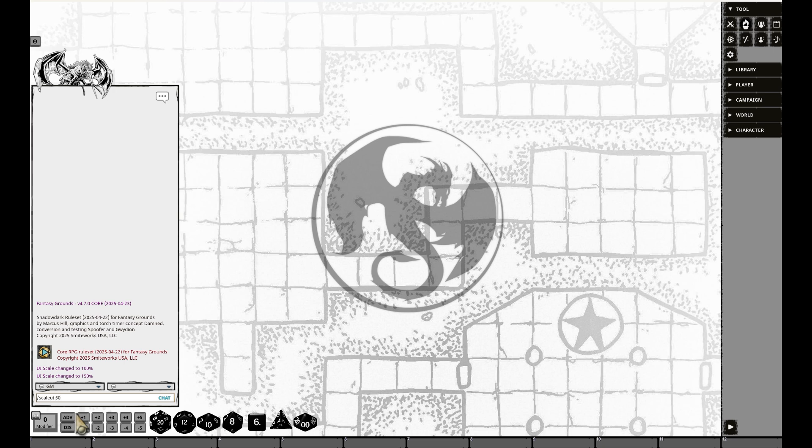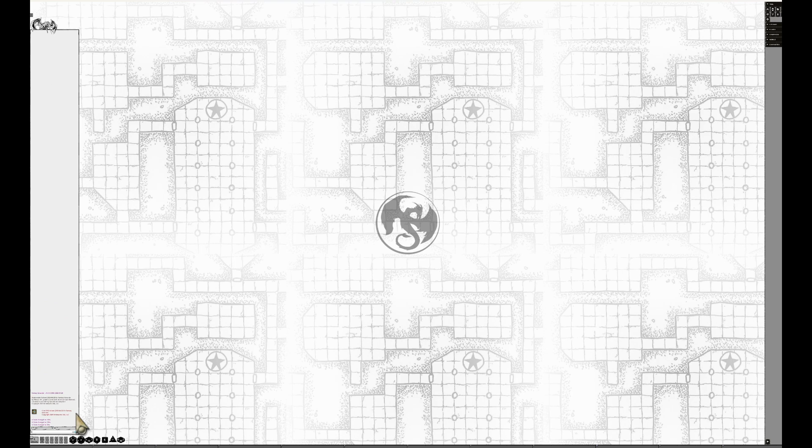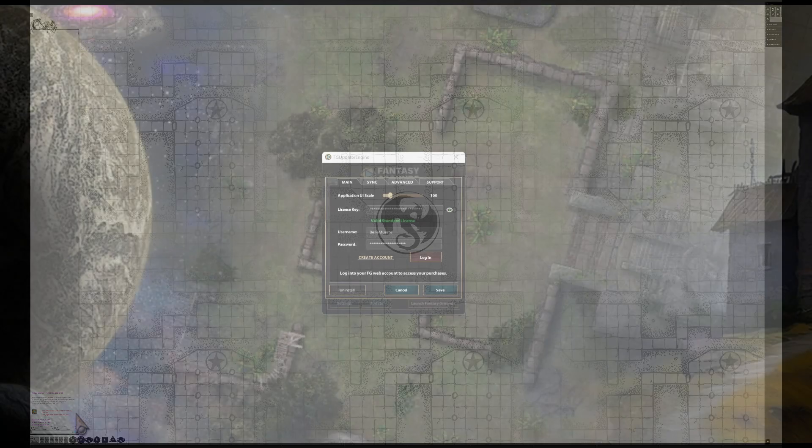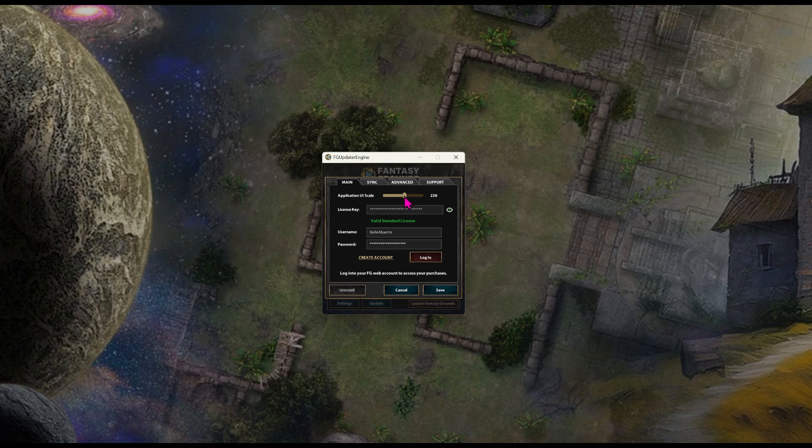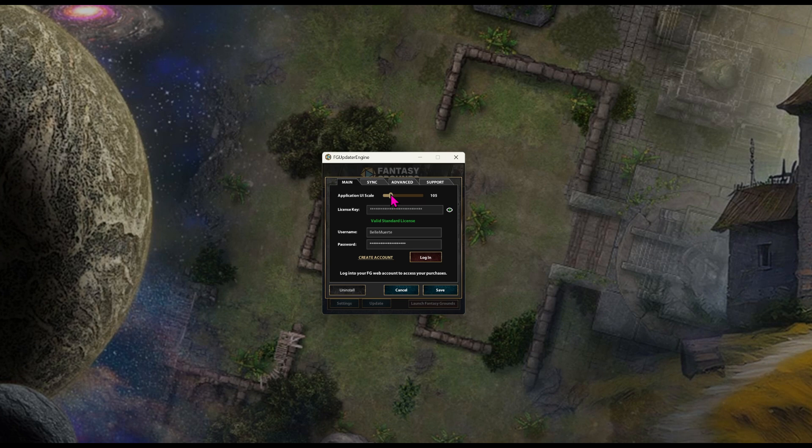Prefer sliders over slash commands? From the startup screen, click Settings, and on the main tab you'll find the Application UI Scale slider. Slide to the desired size.